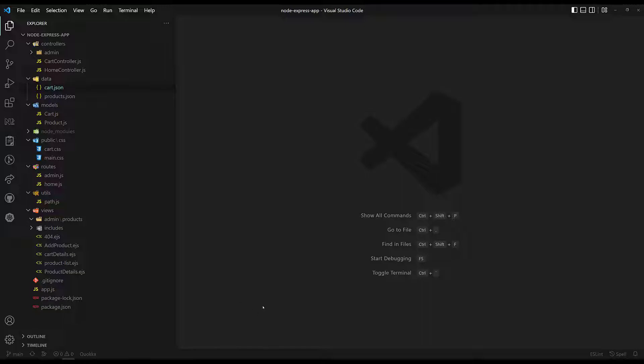Before using MySQL, first we need to make sure that MySQL database is installed in your system or not. If it is installed, you can readily use it and we can start. But if you haven't installed it, let's see how we can install this MySQL database.